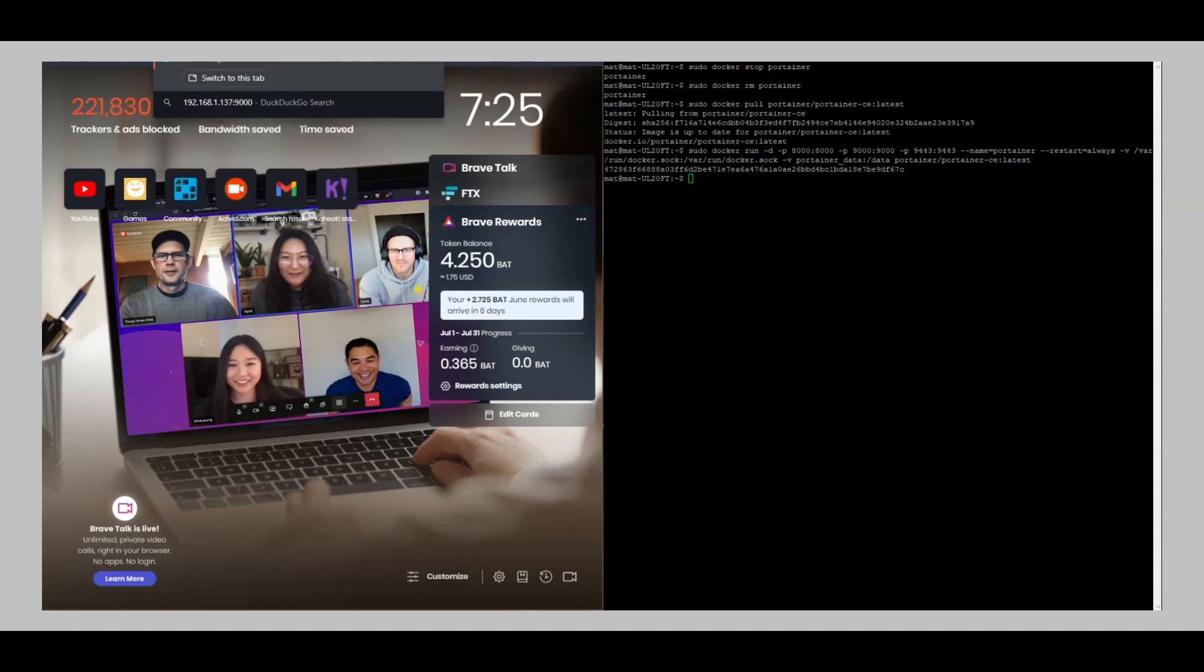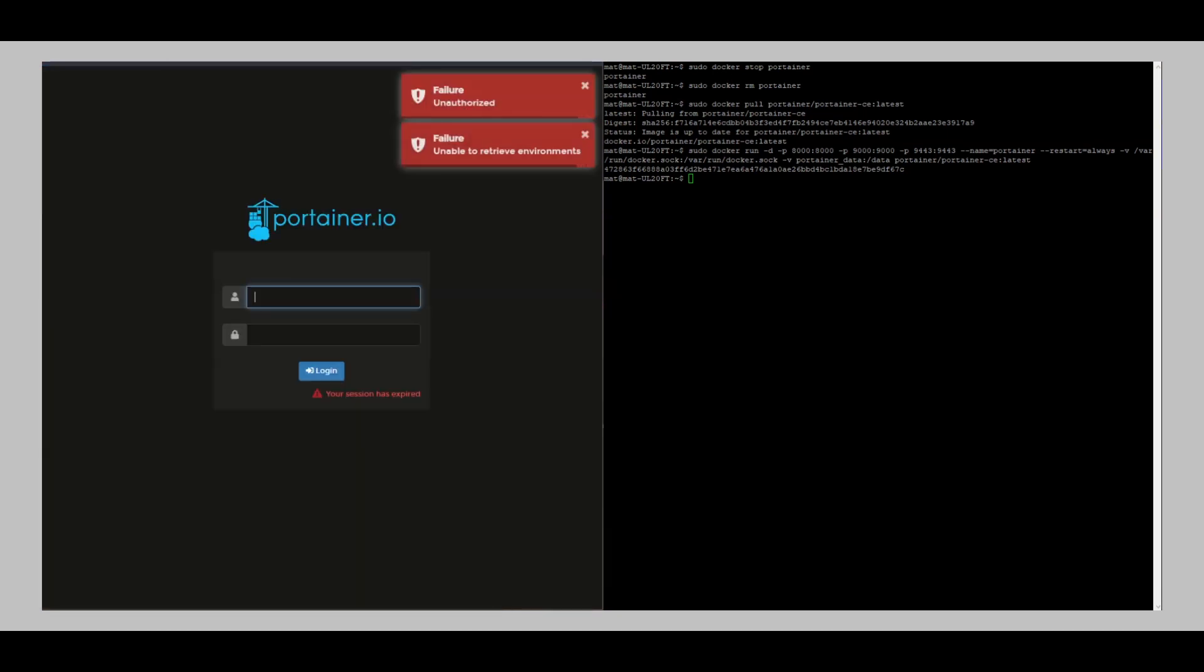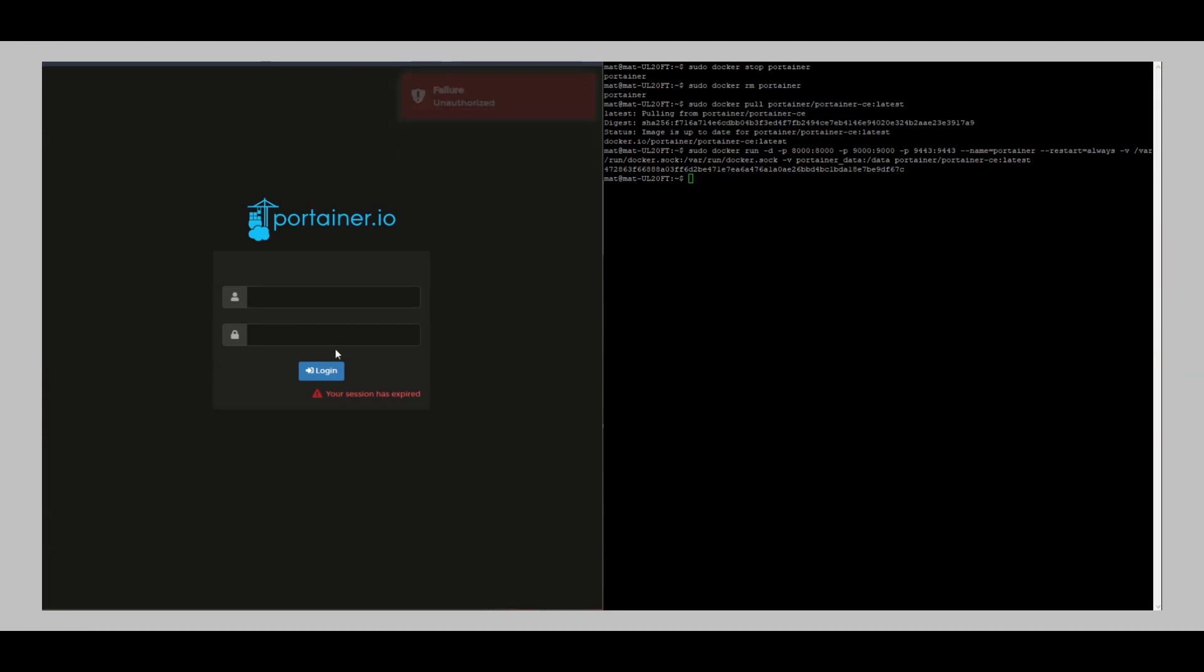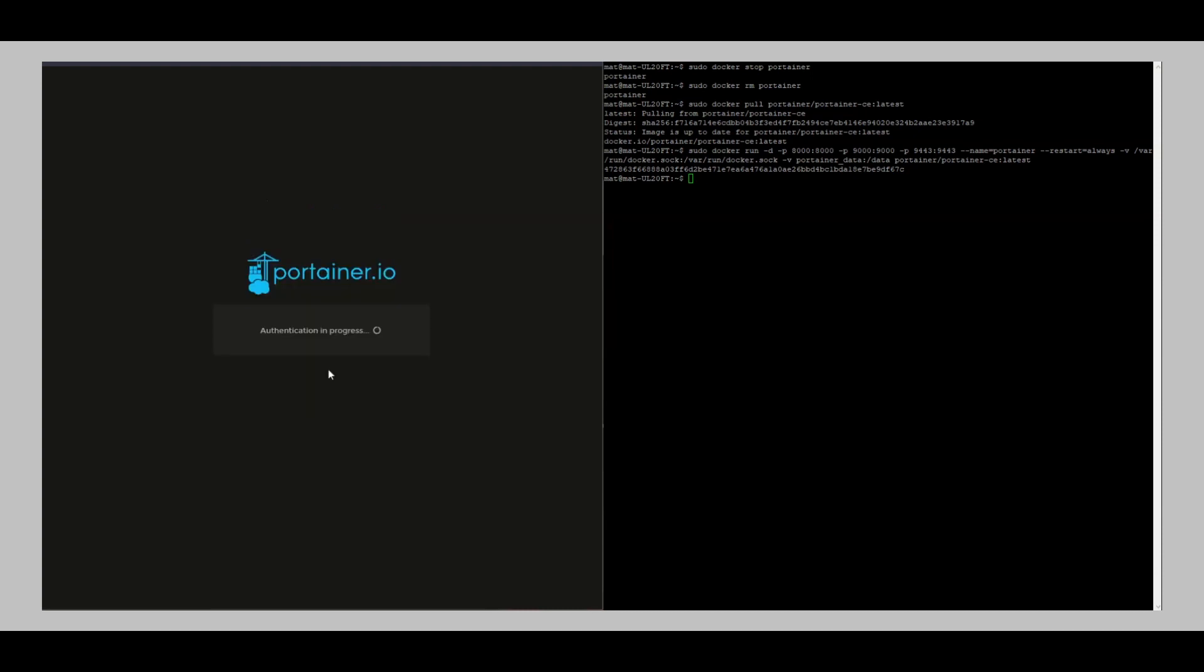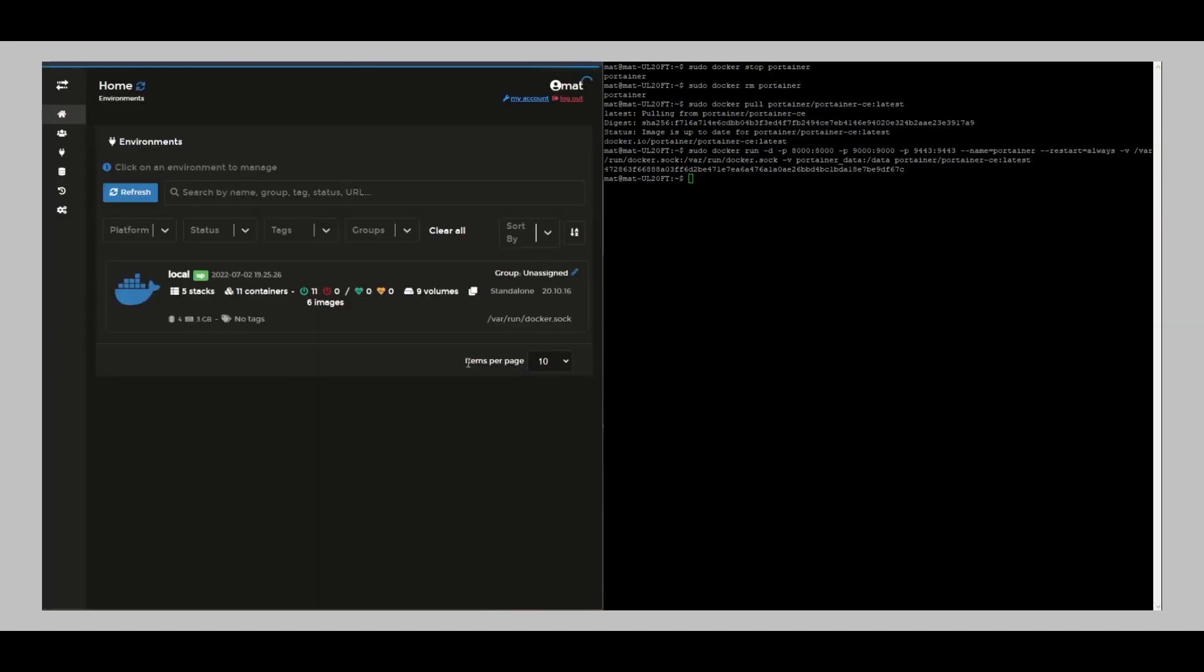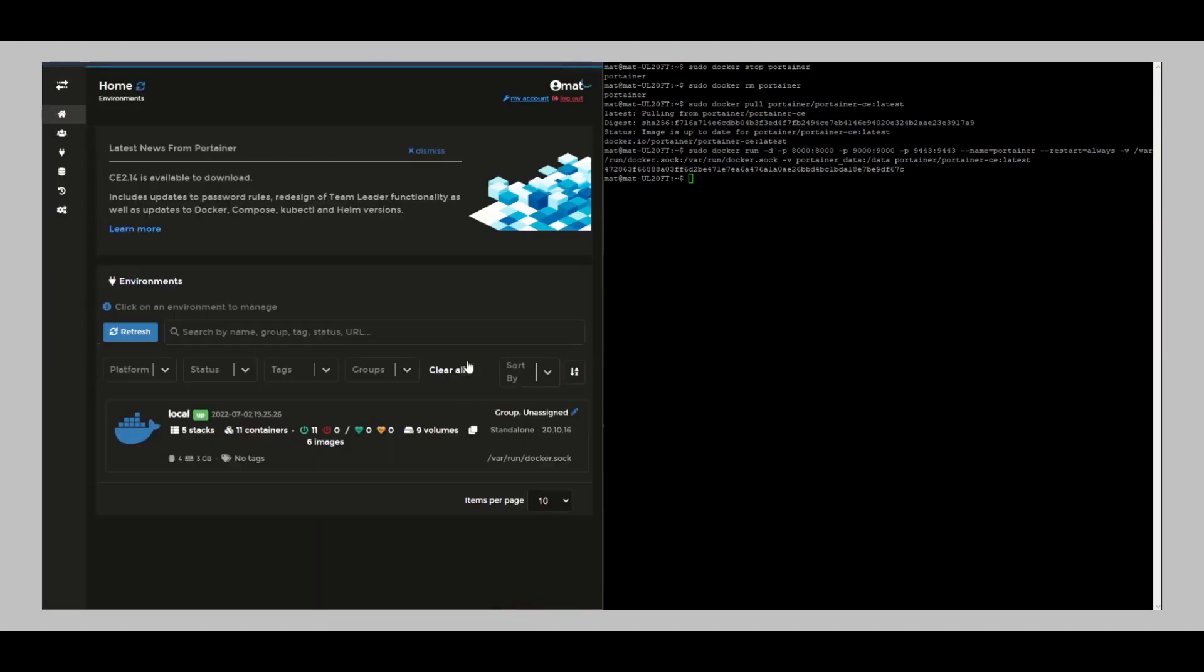So what I'm going to do now is just open a new tab here and then put in my IP. That is 192.168.1.237 colon 9123 and hit enter on that. So that should open my Portainer for me.